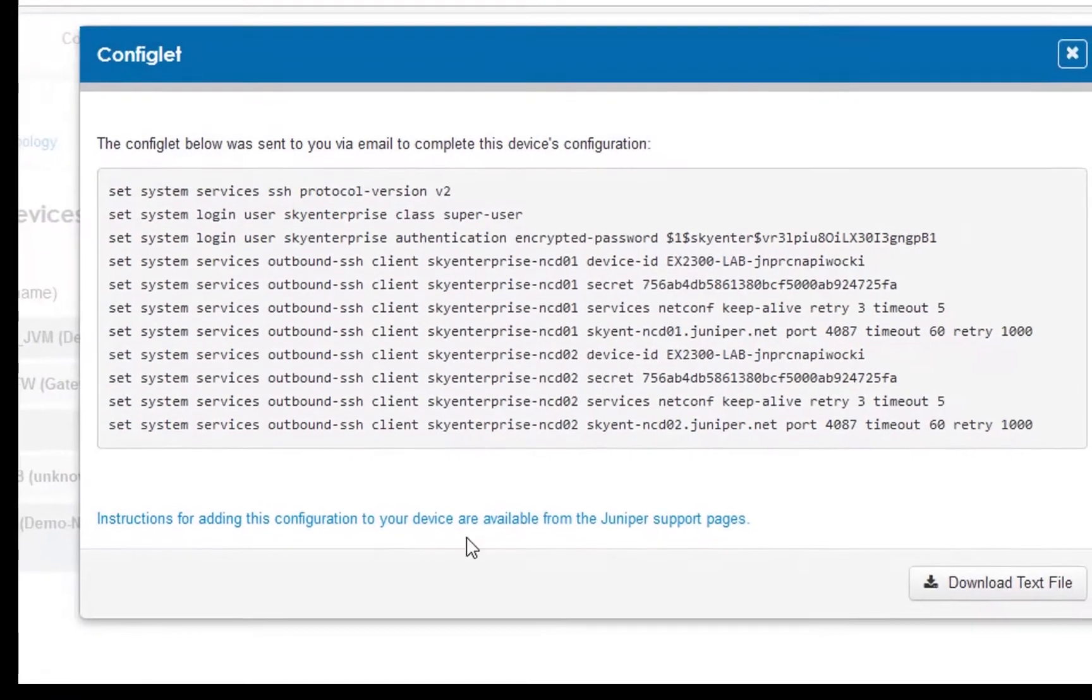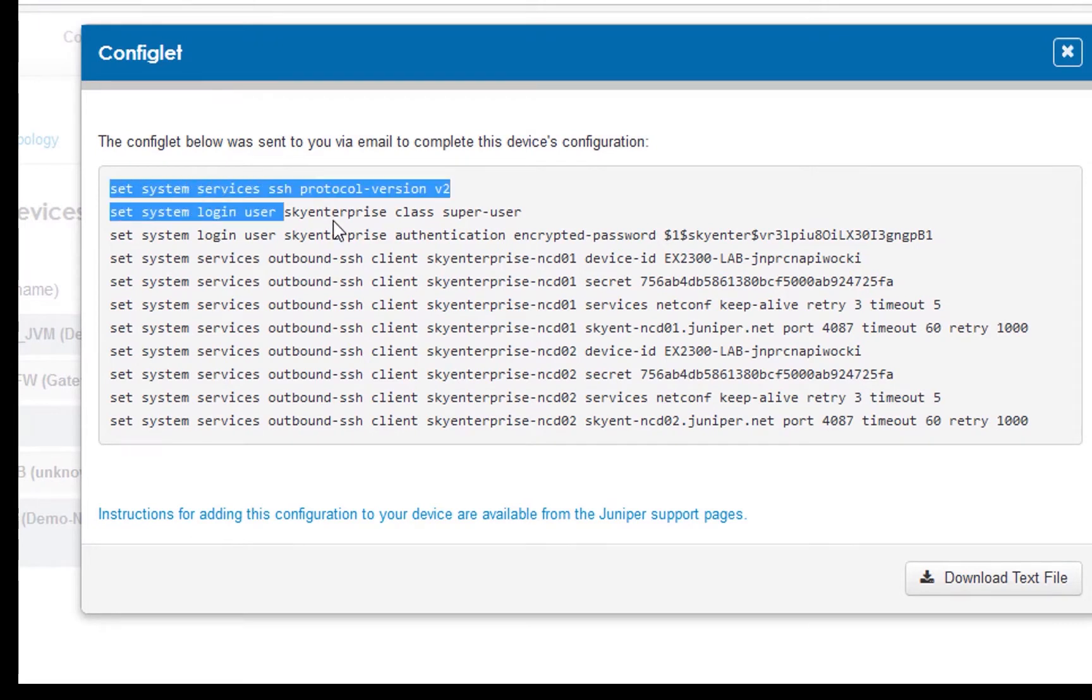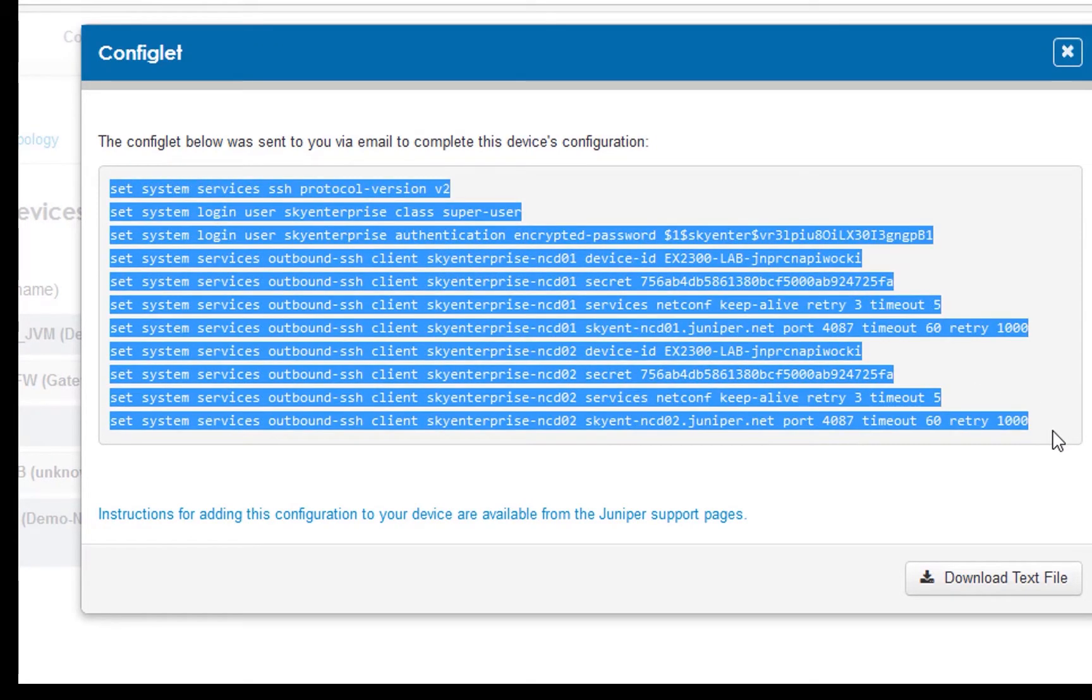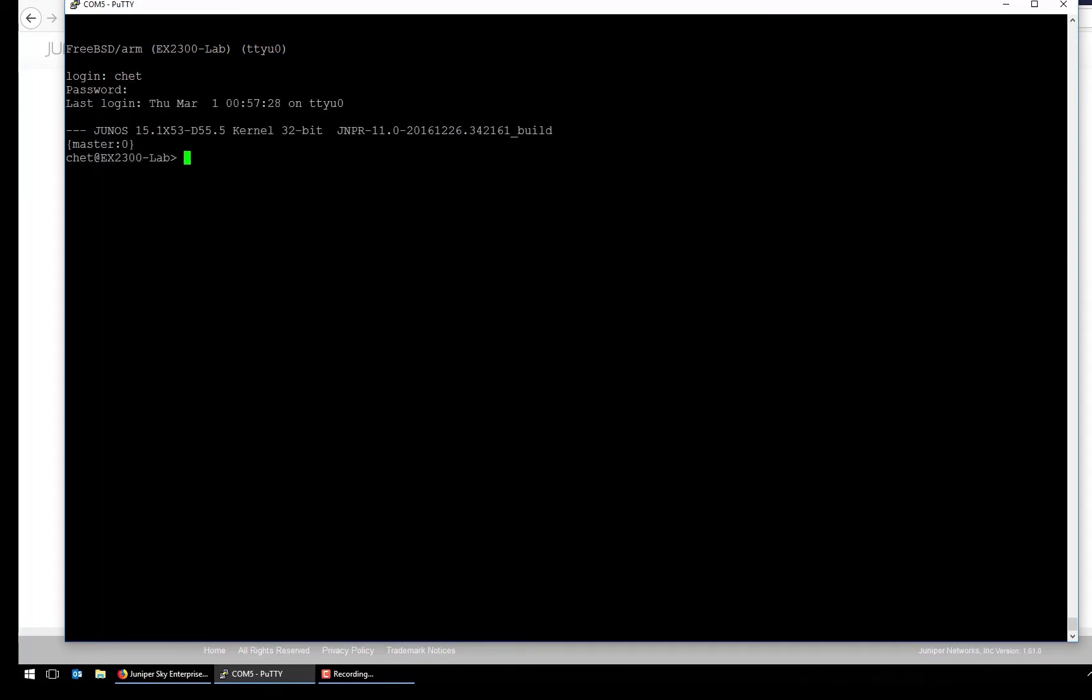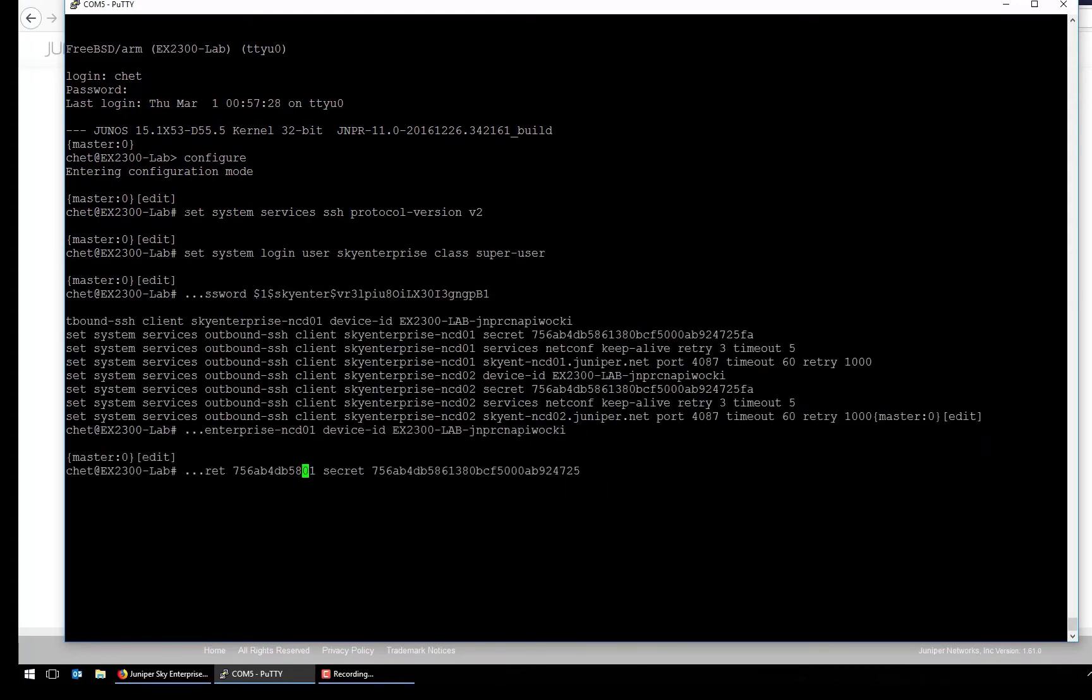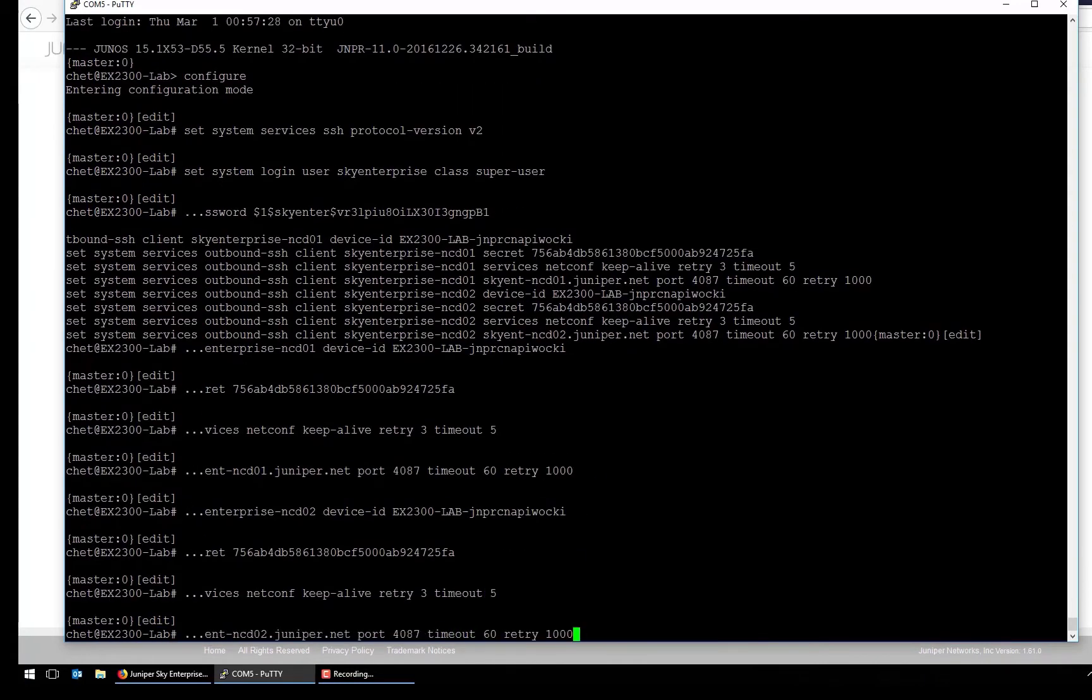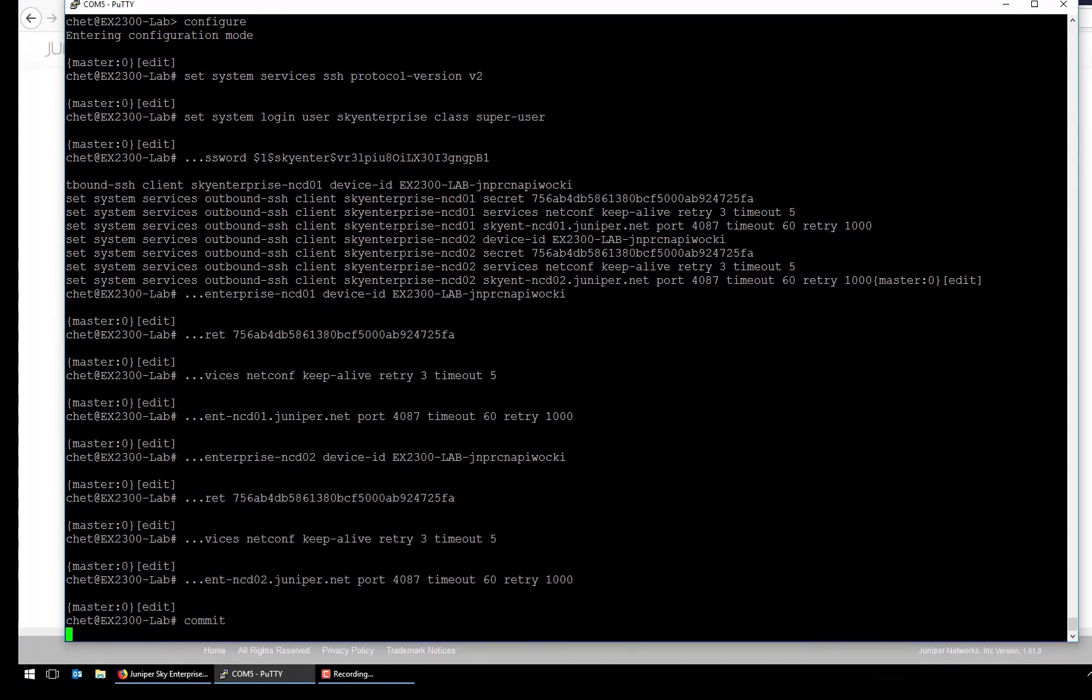And then once the device is created, we get the configlet. The configlet is the set of configuration parameters that we will need to add to the device in order to get it to talk to the Sky platform. So we'll copy those. Next we'll go over to the console. We'll log in. And then we will enter into the configuration mode. And then we'll paste those commands from the configlet. Now when that is all done, we'll commit those changes, make them active.